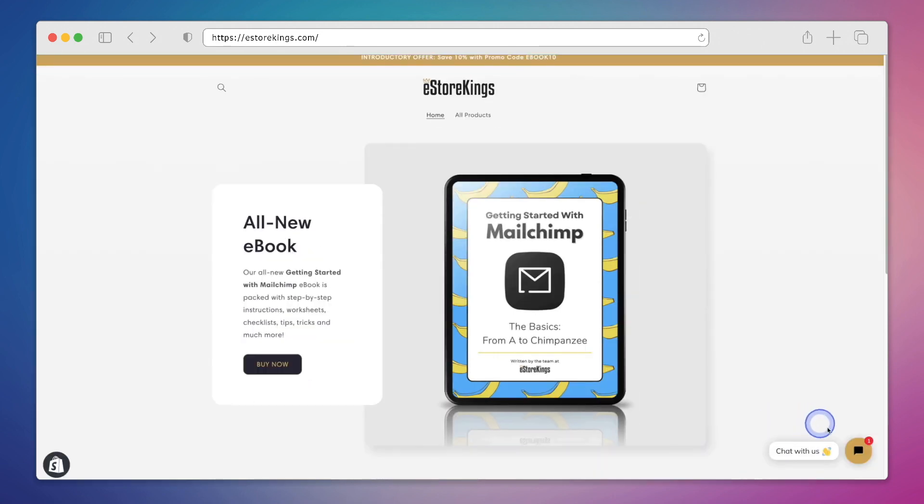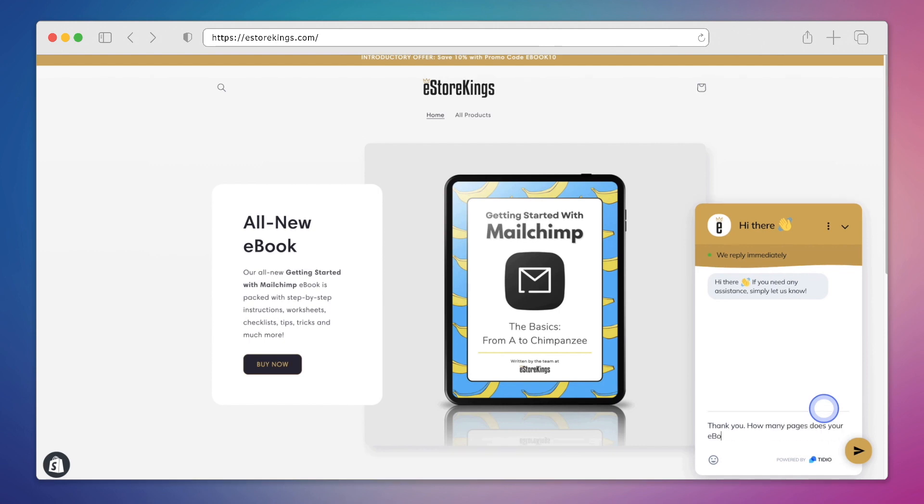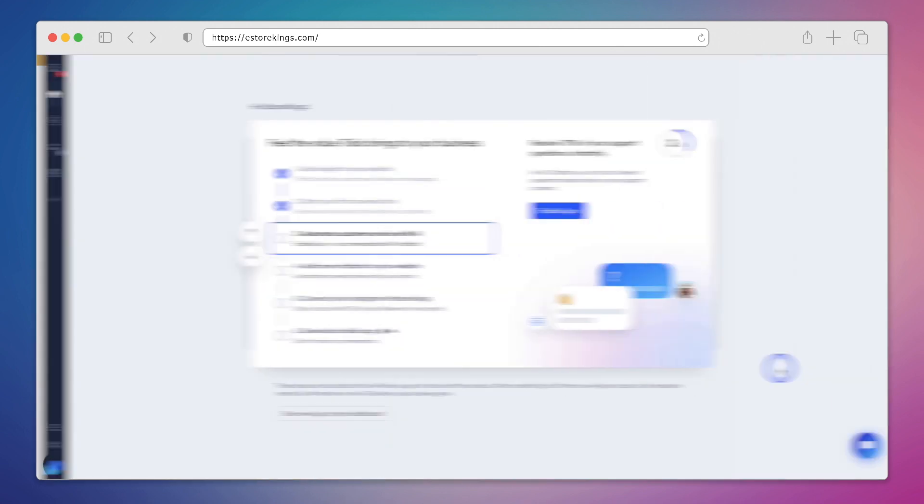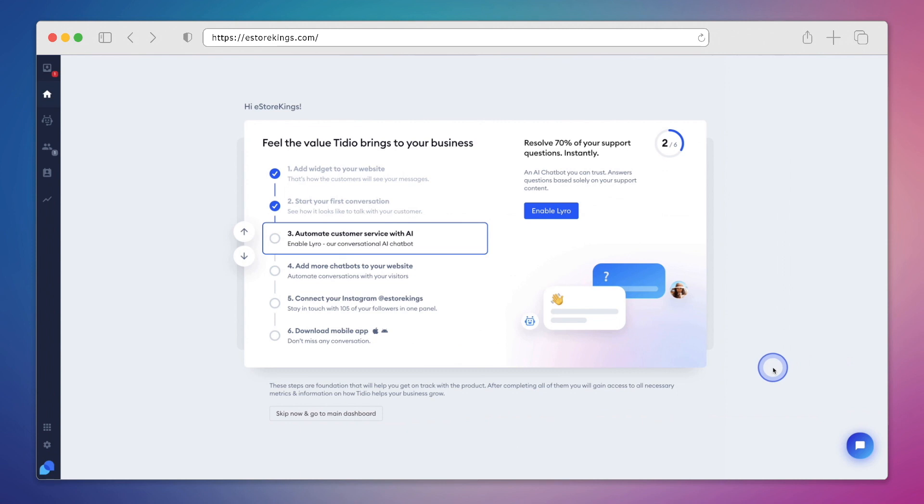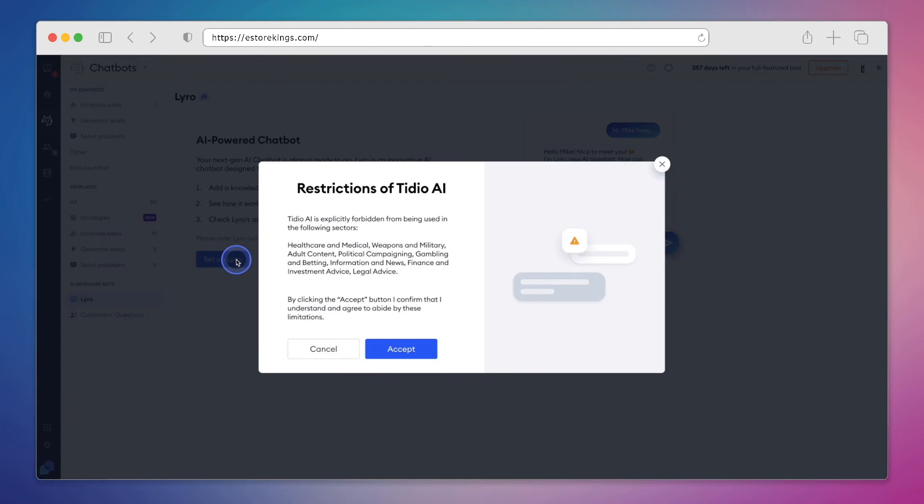If we head on over to our website, we can see that the chat widget that we configured is now live and ready to use. Alright, so we've added the widget to our website, and we've started our first conversation. Now it's time to have some fun and enable Lyro, our AI powered chatbot. So we'll hit this blue button here that says enable Lyro. And then we'll click on setup Lyro.